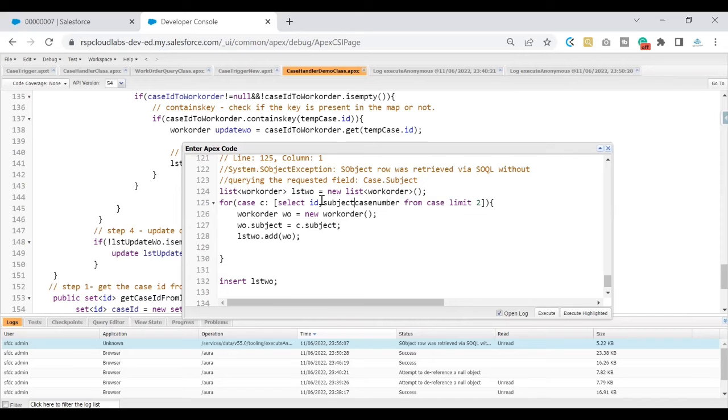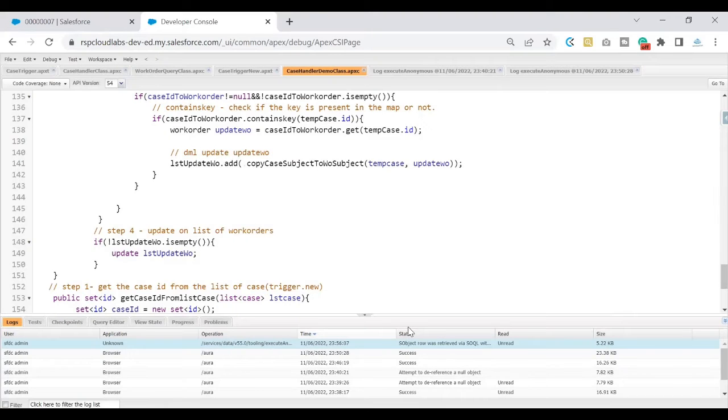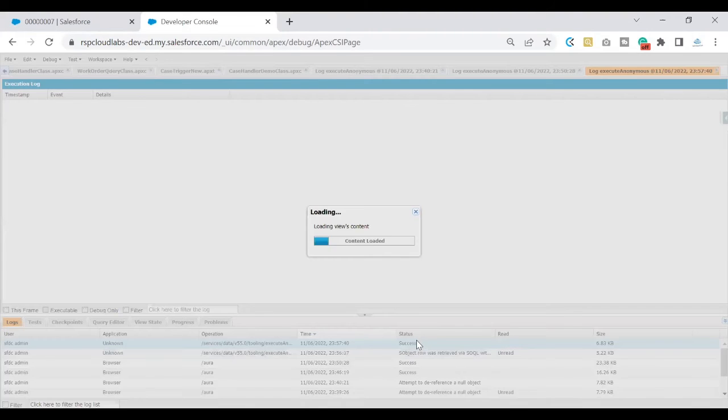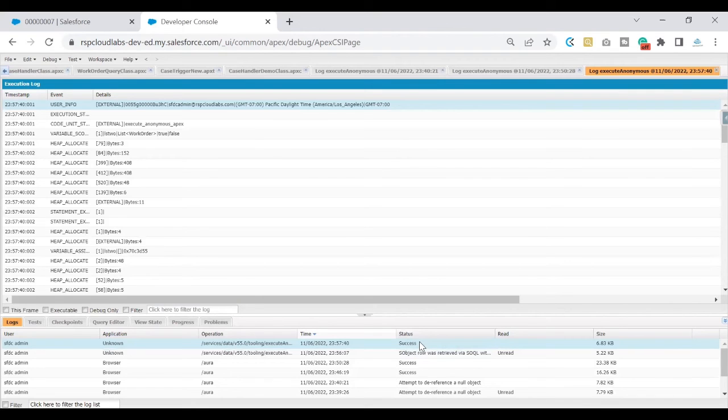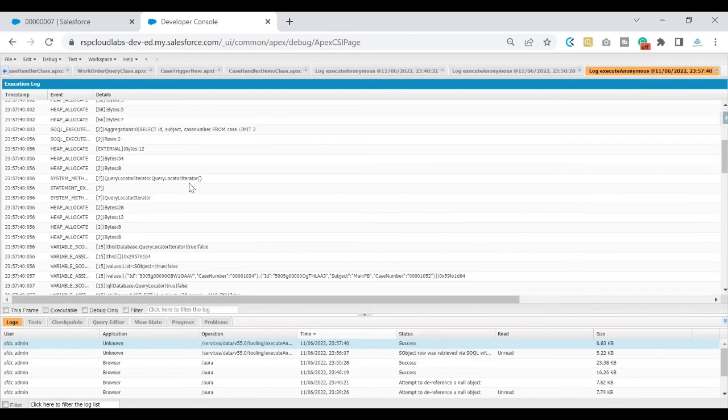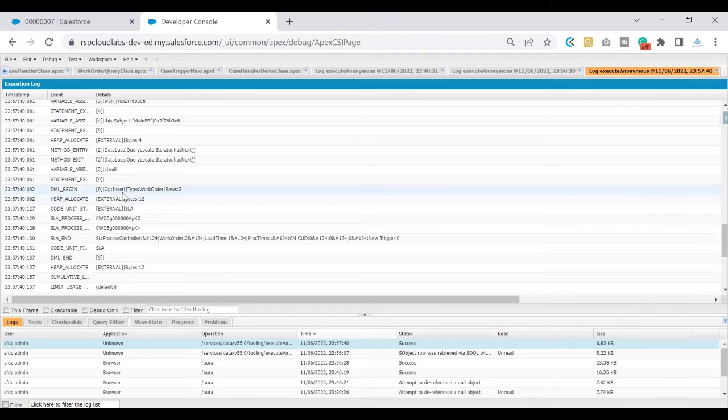How to fix this one? Whatever the field that you have missed, simply go ahead and add that field in your query. I have added that field now. Let's go ahead and execute this one, and this time we should not be able to see any errors. If you see the status of my debug log is saying success.